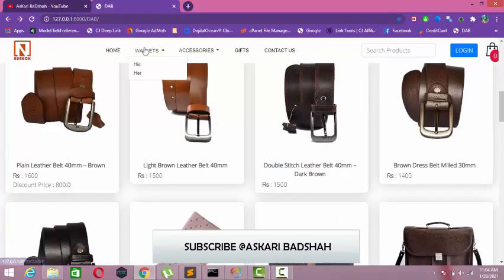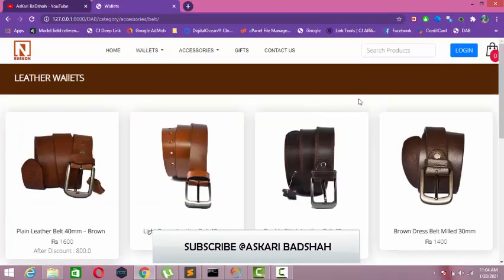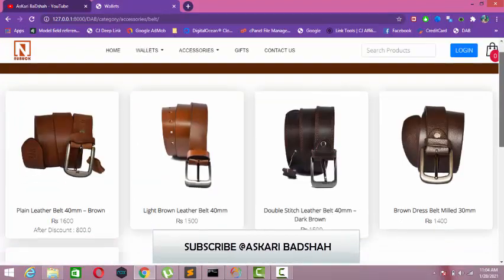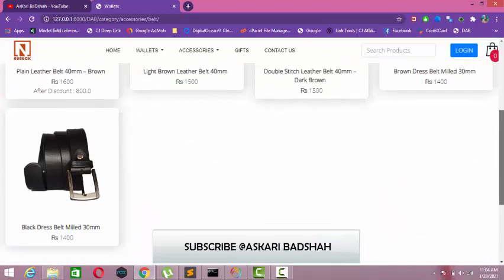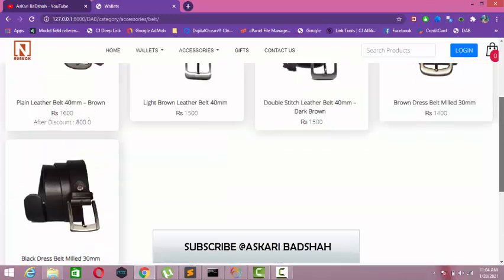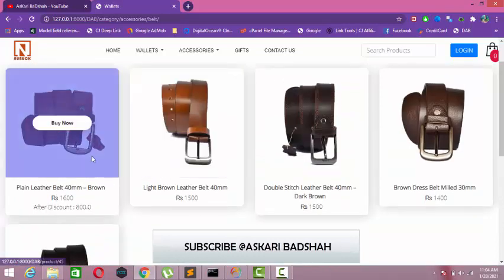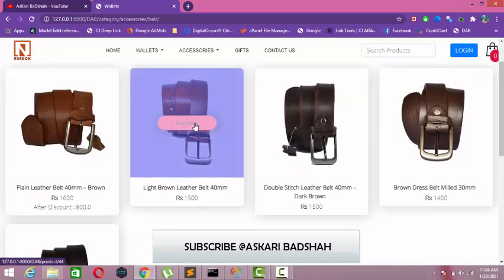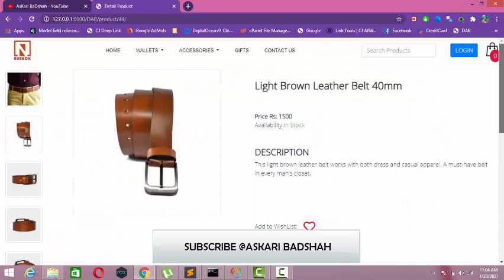Let's go and check the wallets. Let's start with bugs. As you can see, there are all the bugs that I uploaded from the admin panel. Let's try to buy one — let's see the pricing.